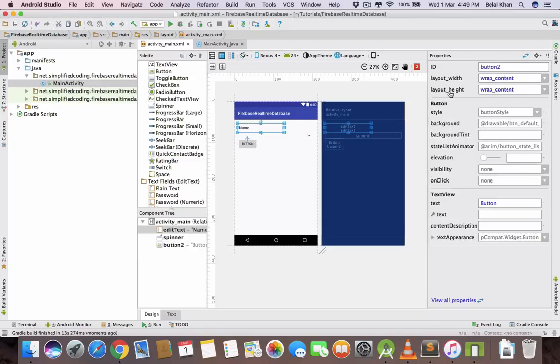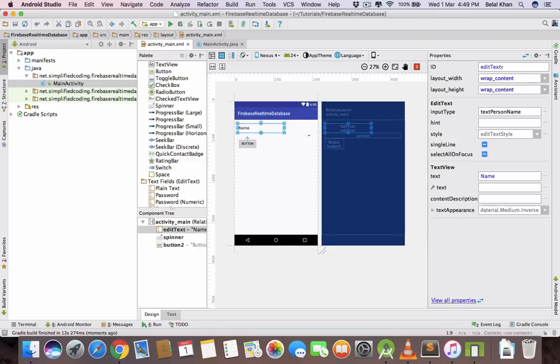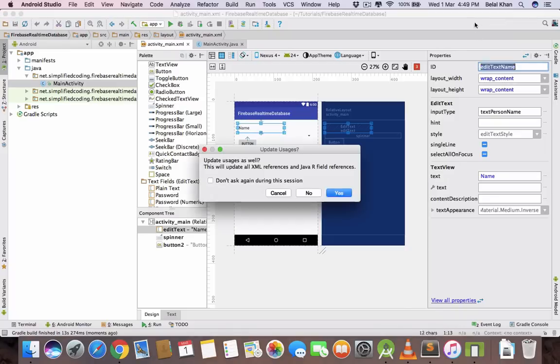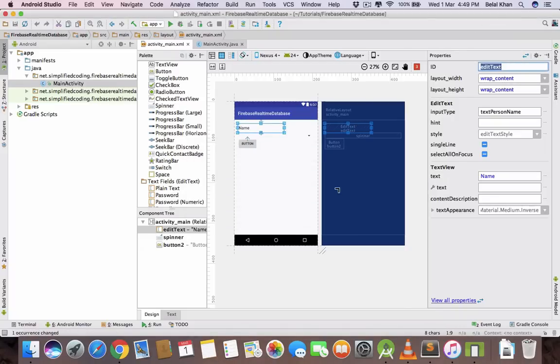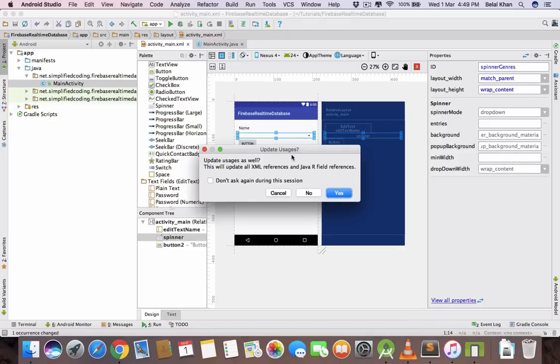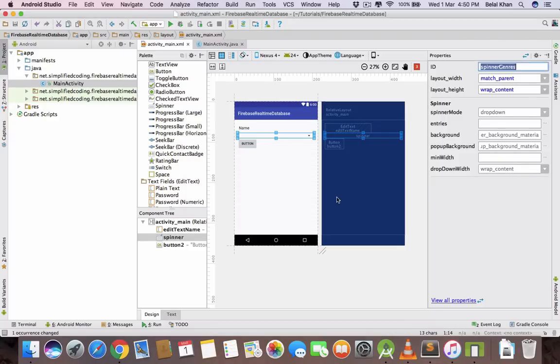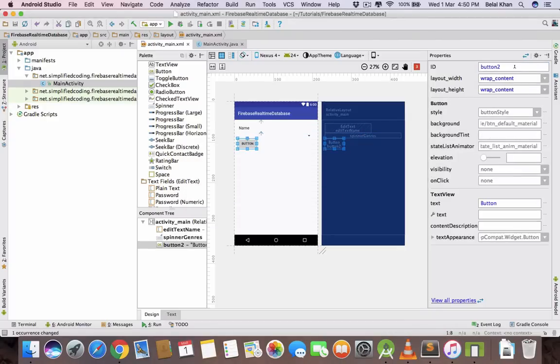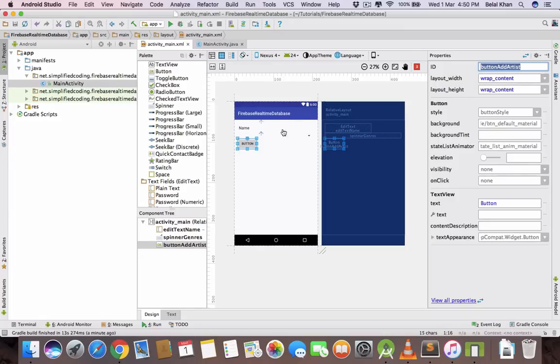Now change the IDs. It should be editTextName for artist name, spinnerGenres to select the genre, and then the button would be buttonAddArtist. Now change the text of the button to add artist as well.